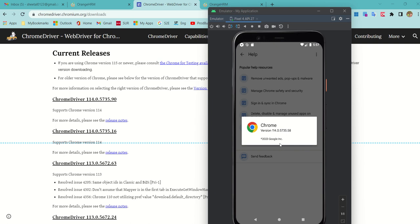Keep checking your Chrome version regularly. If after some days your script starts failing, this is the first debugging point — always go and check what Chrome version is running on your device. It may happen that if you have created three emulators, all three might have different Chrome versions, so you have to be very careful when working with browsers.